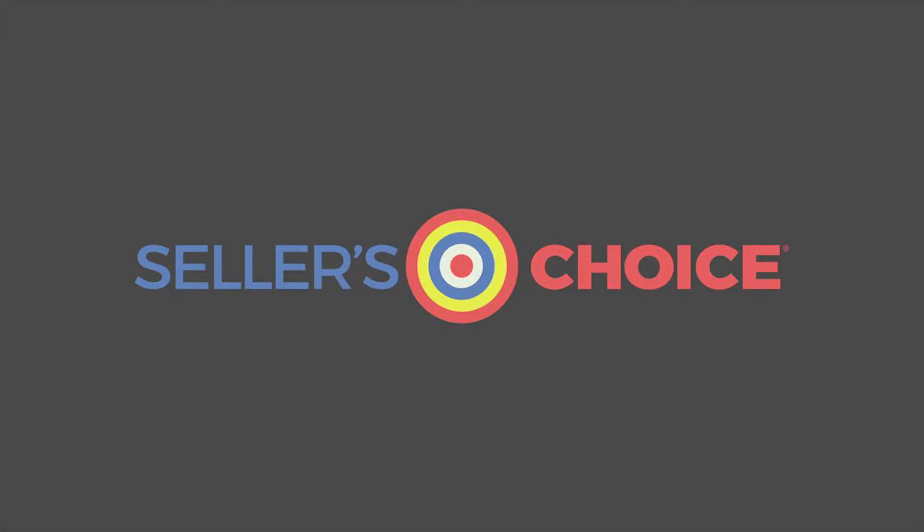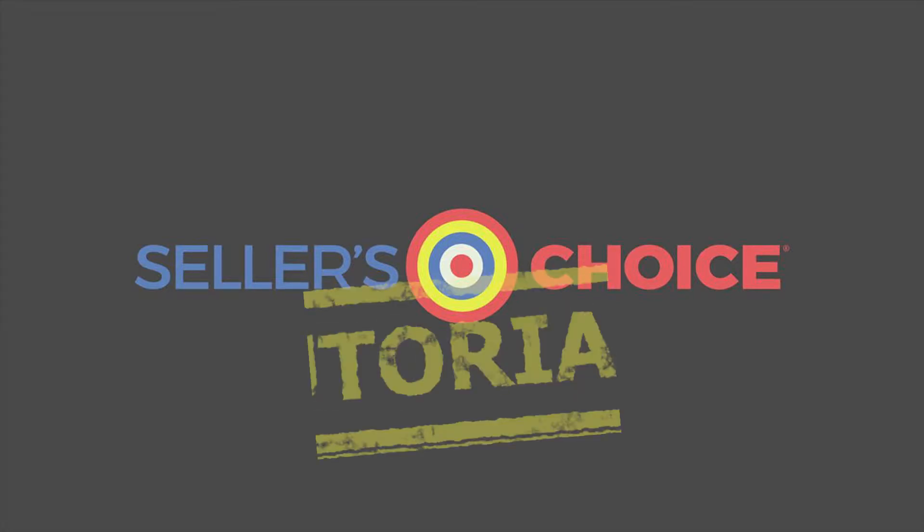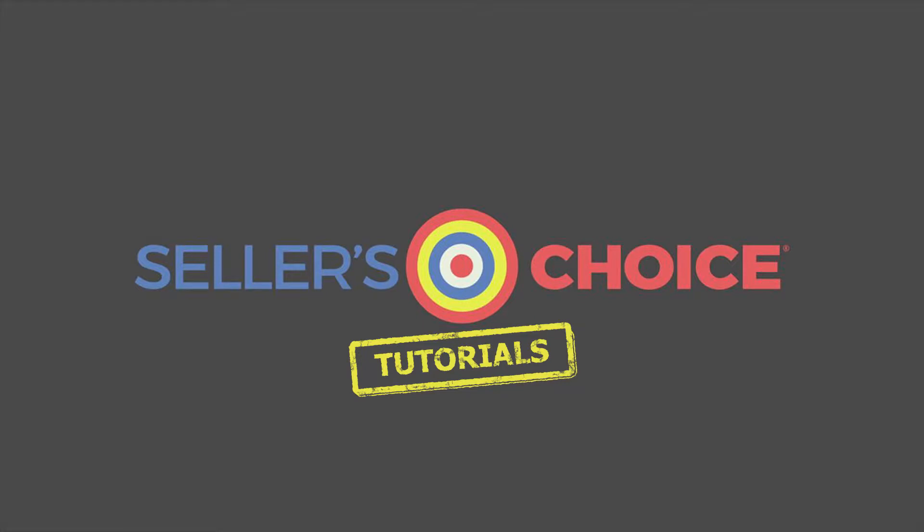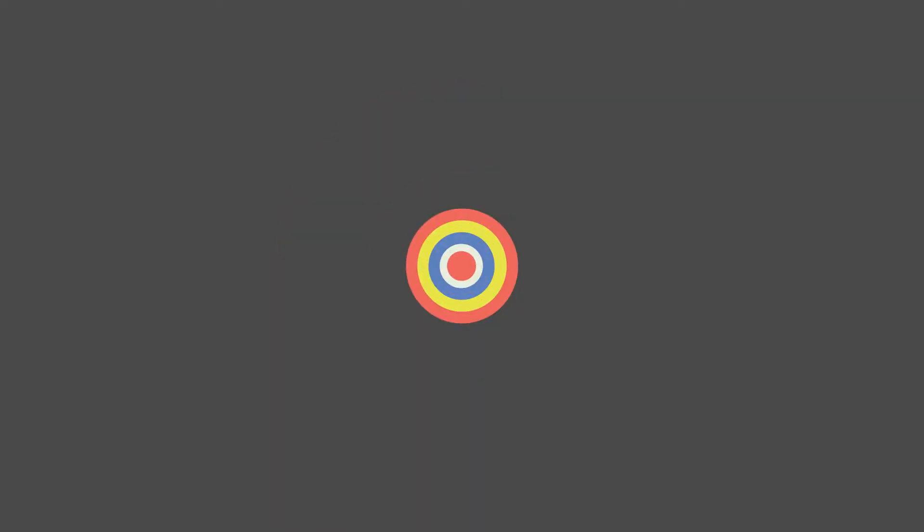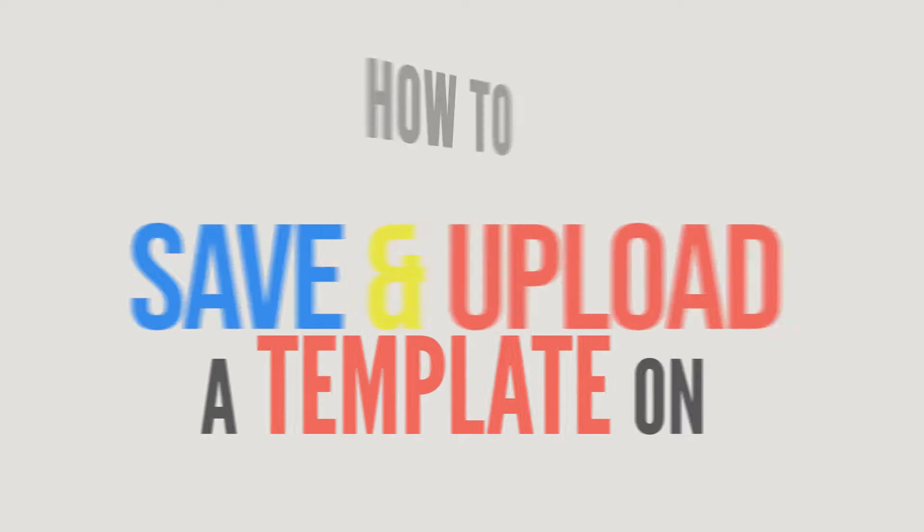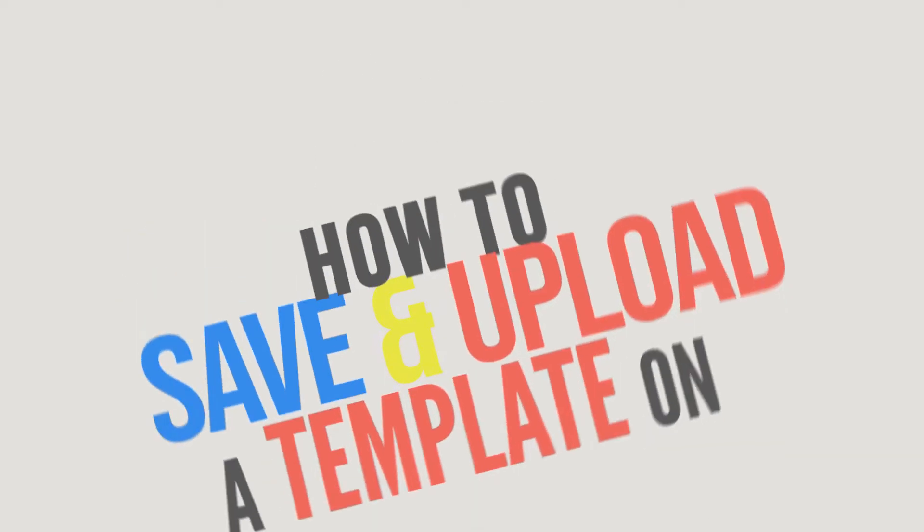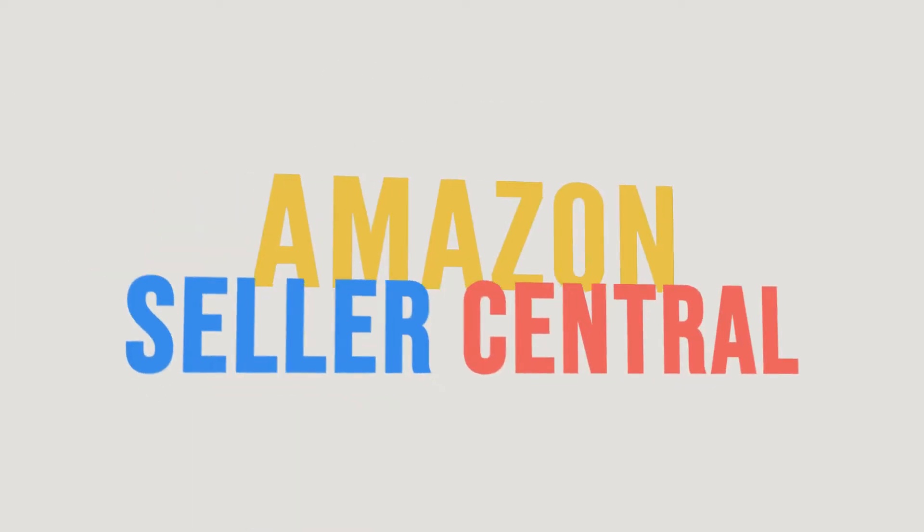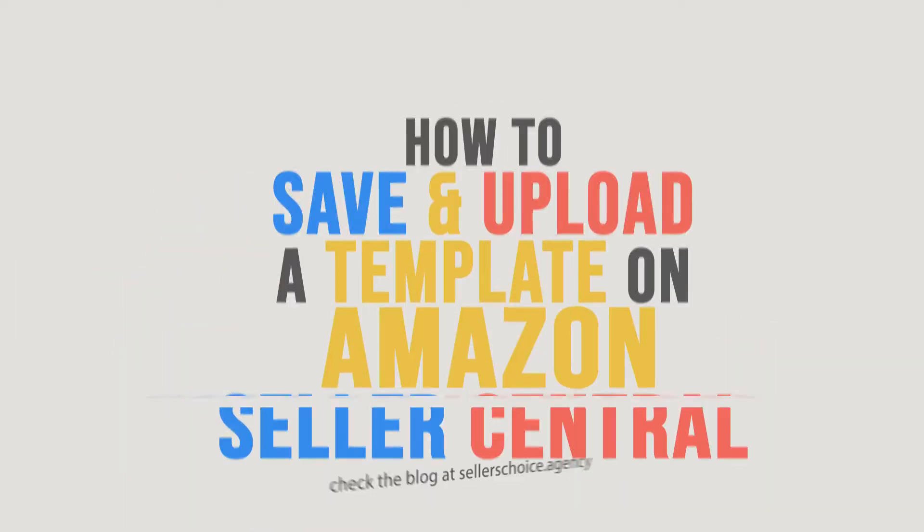Hello everyone, here we are again for another session of Seller's Choice Tutorials. In this tutorial, we will learn how to save and upload a template on Amazon Seller Central.